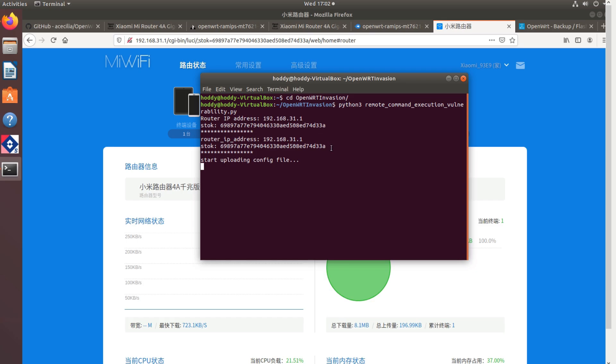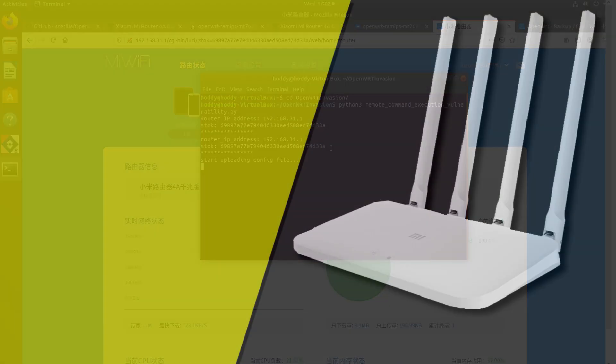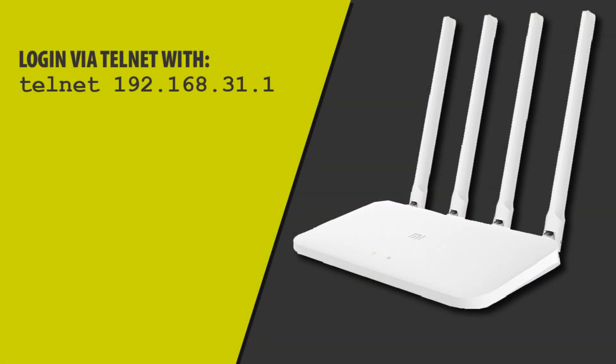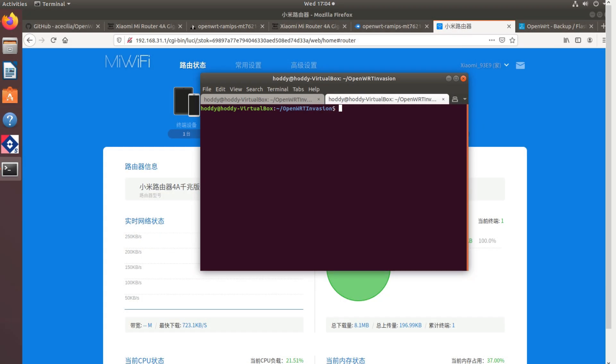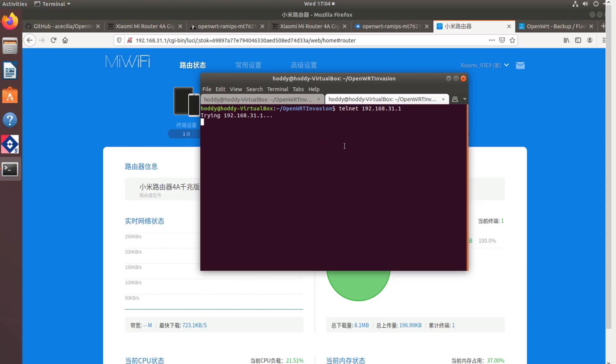Once complete it will tell you to log in via telnet. I like to open a new terminal and just type in telnet followed by your IP address. And when prompted we're going to type the username of root.